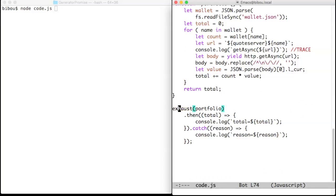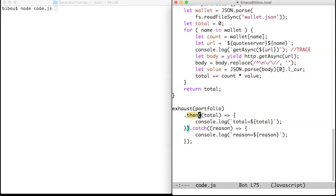The exhaust portfolio expression returns a promise to which we attach sequels then and catch to see the result.